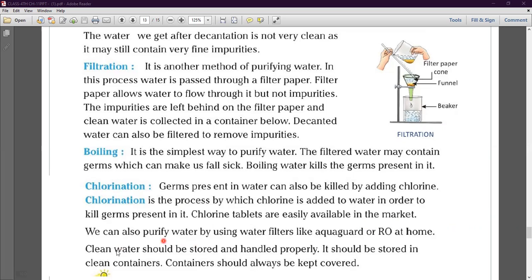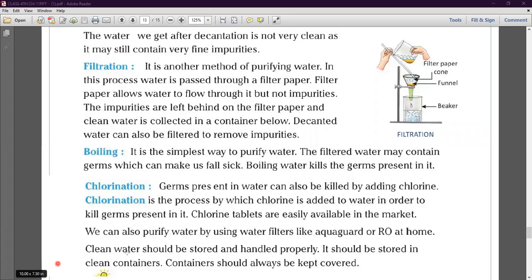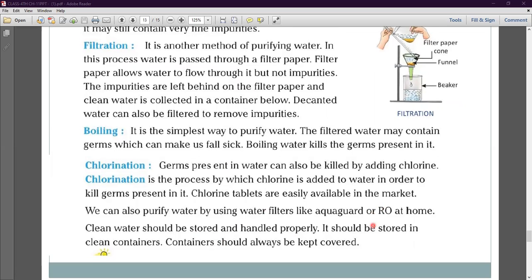We can also purify water by using filters like Aquaguard or RO at home. Clean water should be stored and handled properly. It should be stored in clean containers, and containers should always be kept covered.